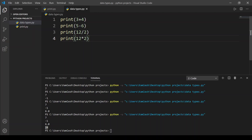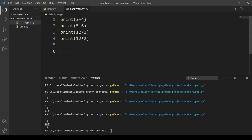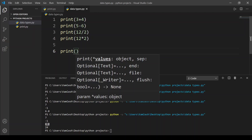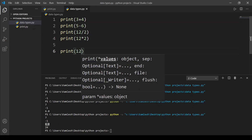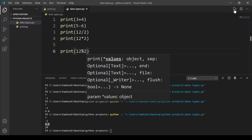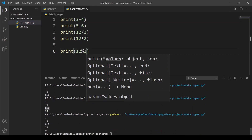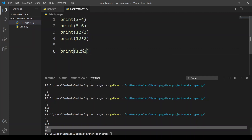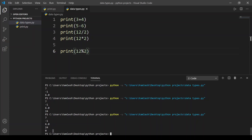In that division sum, 12 divided by 2 gave us 6 as the quotient. But if you want the remainder, you should use the modulo operator. To do this, type print, put a bracket, type the number, then put a percent sign and enter the divisor. We run the code and here we get remainder 0, because the remainder is 0, so it returns 0.